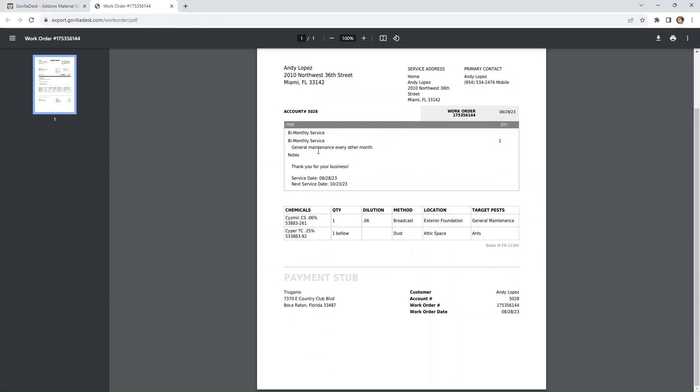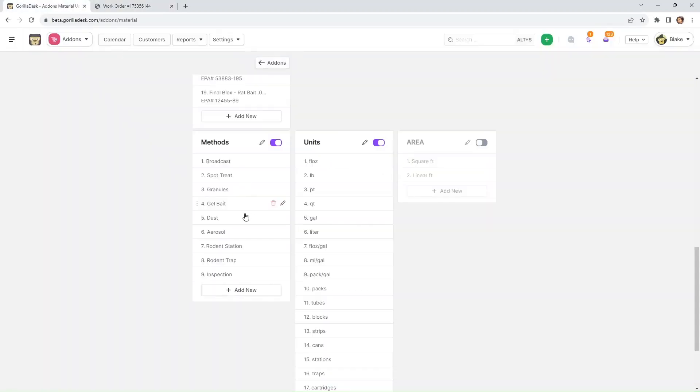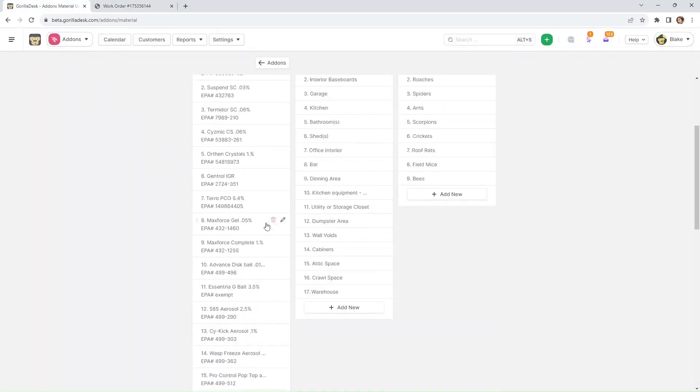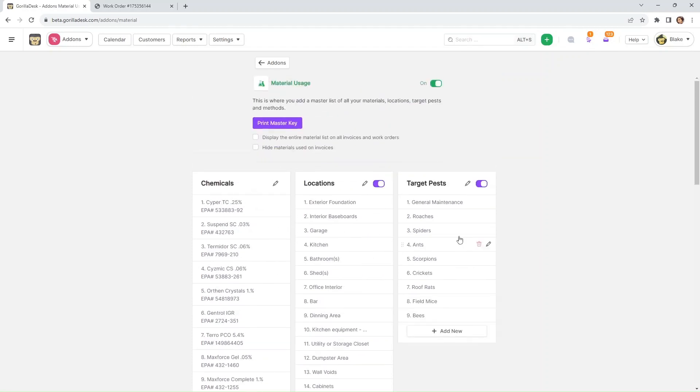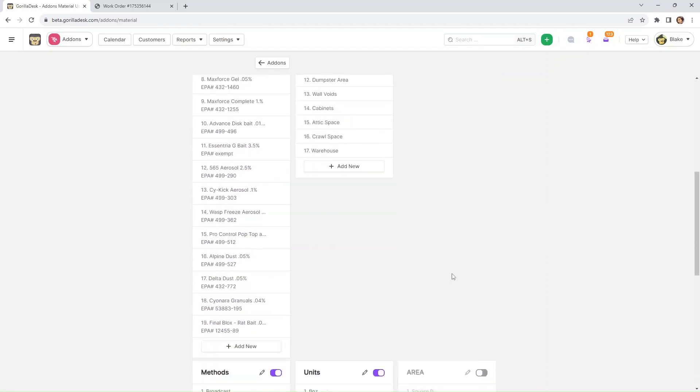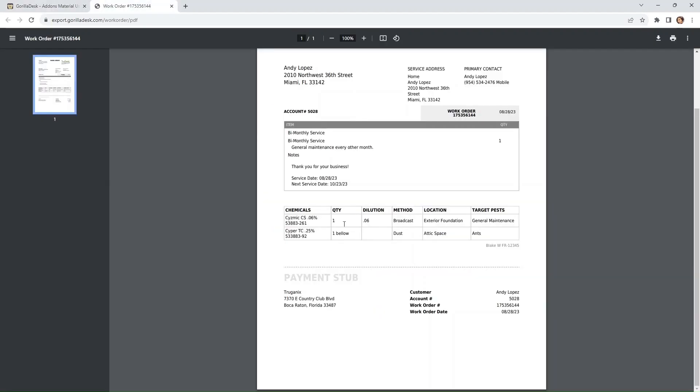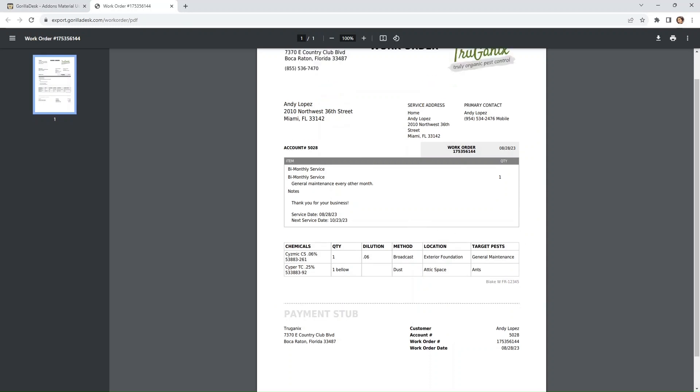So it's really up to you. If you want to turn off the target pest, it's not going to show on your paperwork. You can communicate all of the information or just some of the information, whatever you prefer. It's a great way to stay in contact with your customers and to record your data as well.